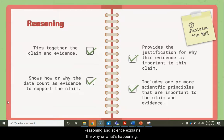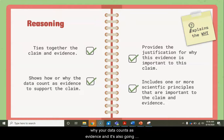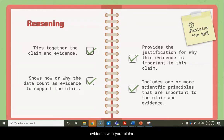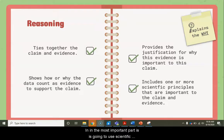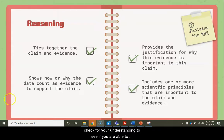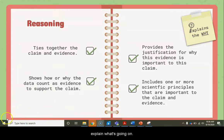Reasoning in science explains the why, or what's happening. It ties together the claim and the evidence. It shows how or why your data counts as evidence, and it provides a justification for why you're including the evidence with your claim. The most important part is that it uses scientific principles to explain what's happening — this is how we check for your understanding.